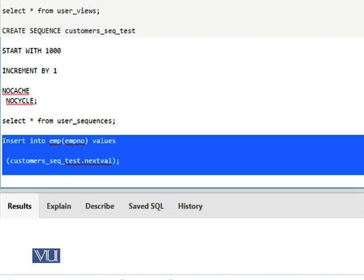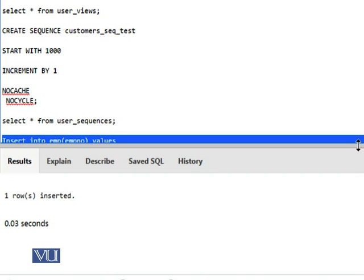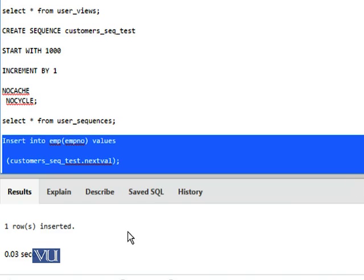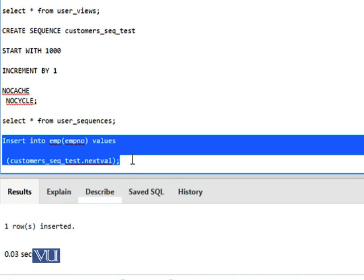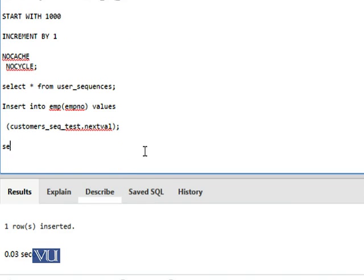And when we rerun it, it's giving me the message: one row inserted. Let's explore the employee table and see what value it has generated.